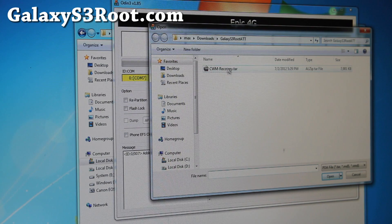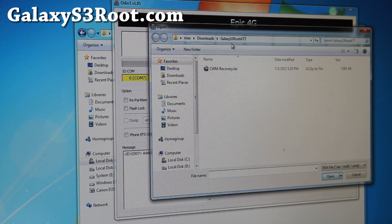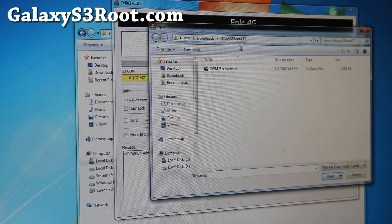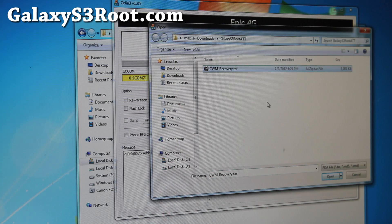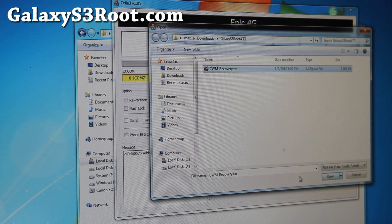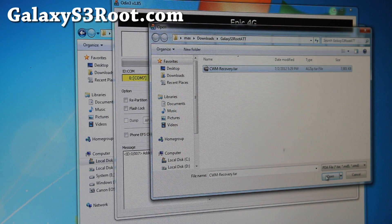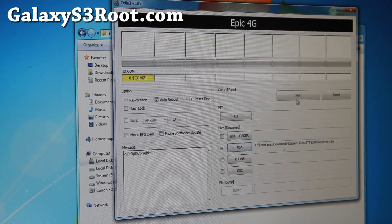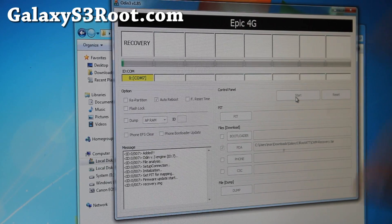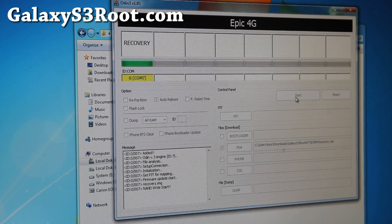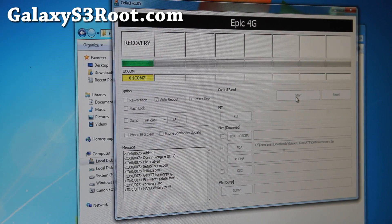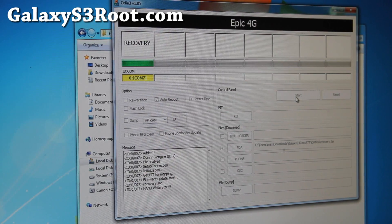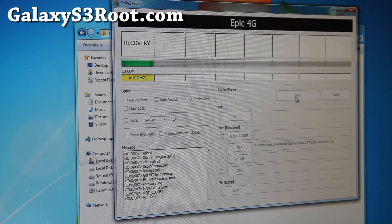Anyway, choose PDA, and then go browse to the GalaxyS3Rootatt directory, choose cwm-recovery.tar, hit open, hit start. You don't have to touch anything else, do not touch anything else, and let it do its thing. This will flash the recovery.